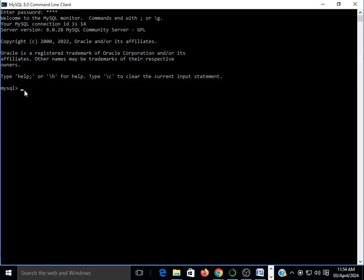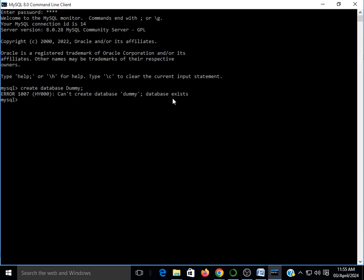The concept behind this assignment is: we will create a database, then create a table inside it, and insert some values into that table from a Python script. The first step is to create a database. The syntax is CREATE DATABASE followed by the database name — I'm using 'dummy'. This database is already created here, so it gives a 'can't create database' message since it already exists. After creating it, you type USE and the database name.